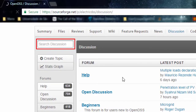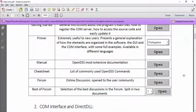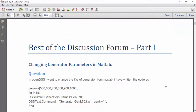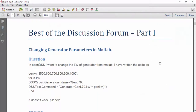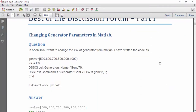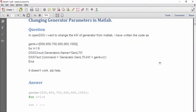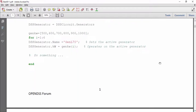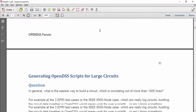The last document in the general section is the Best of Forum. As its name suggests, the best discussions of the forum have been selected by Mr. Duggan. They are separated in two PDF documents. Each question includes a title, the original question, and the answer or answers.